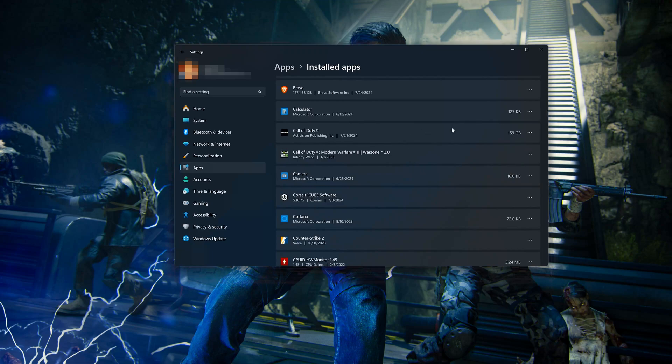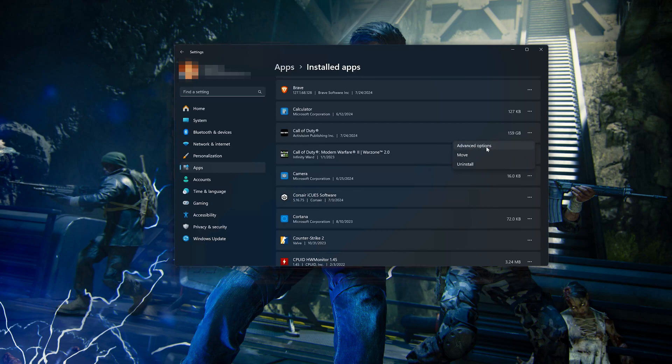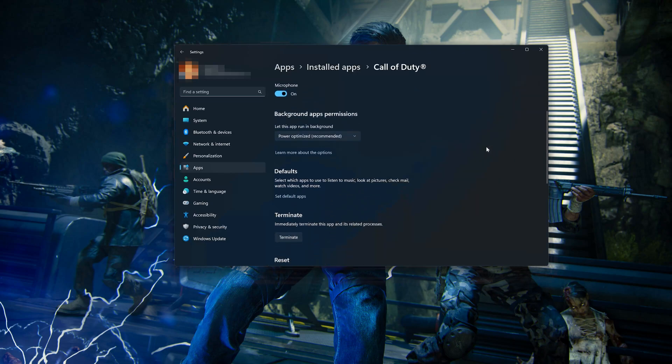Click on the three dots to open the Call of Duty options. Click on Advanced Options. Look for the Reset section.